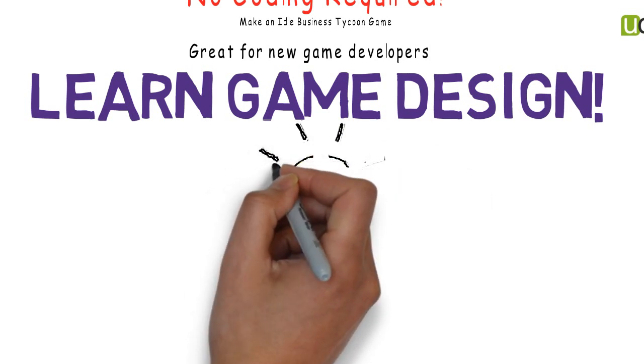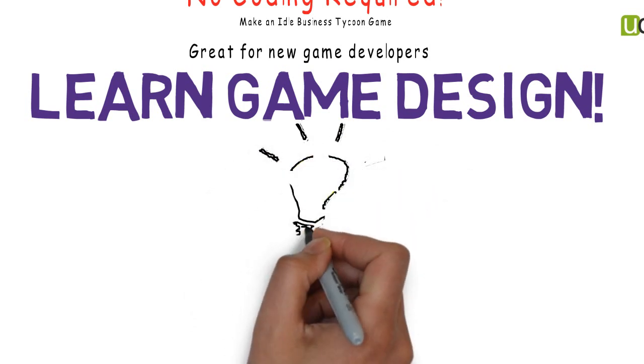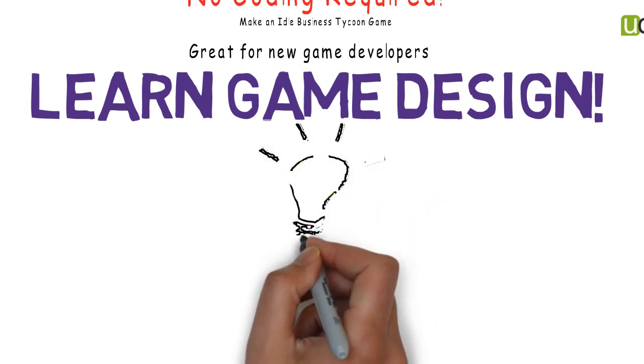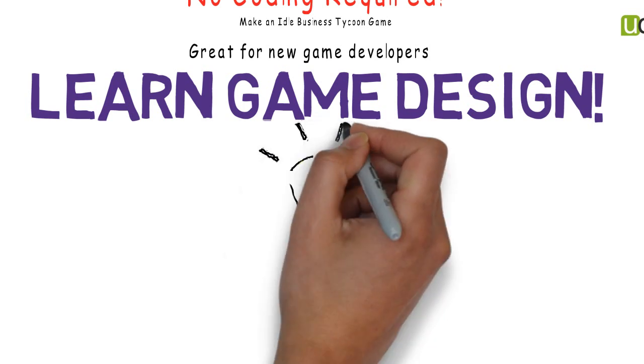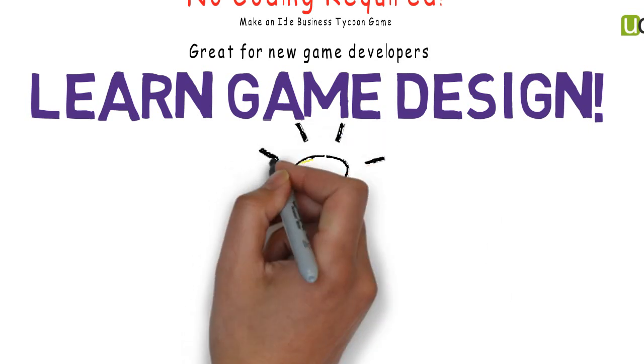The skills you learn in this course can allow you to begin making games right away and give you the confidence to learn more complex development languages.